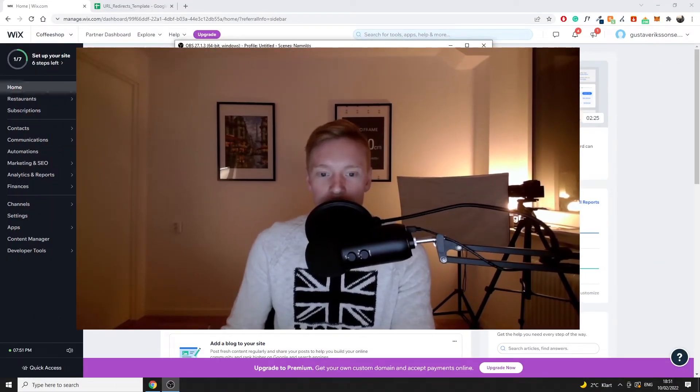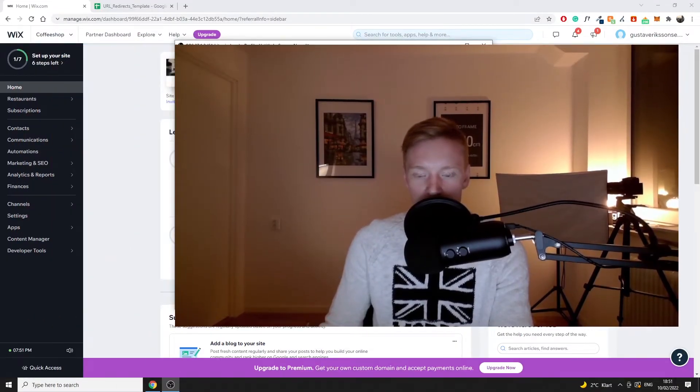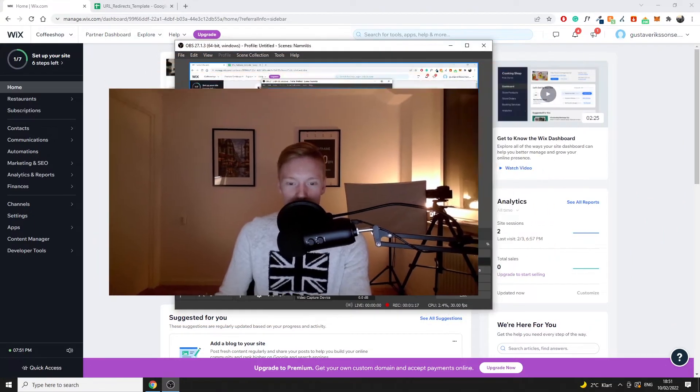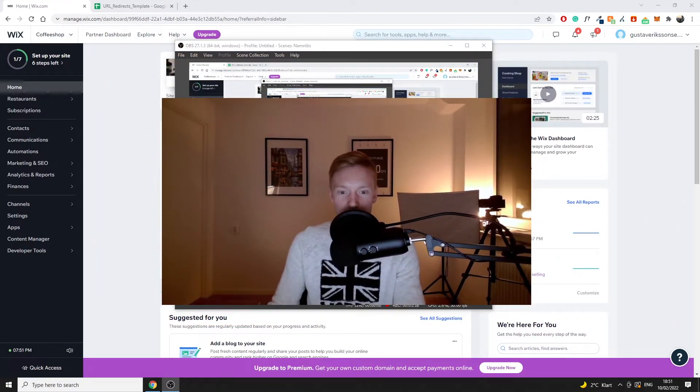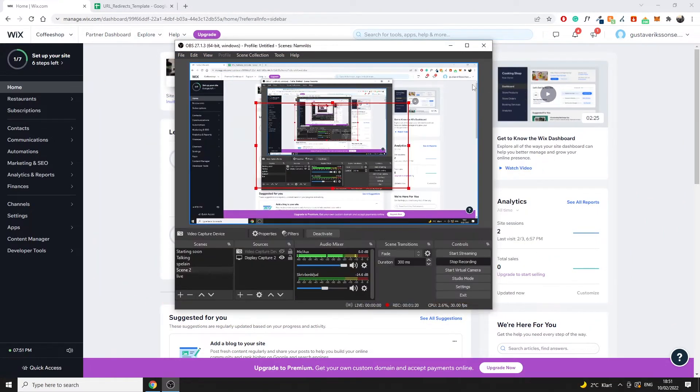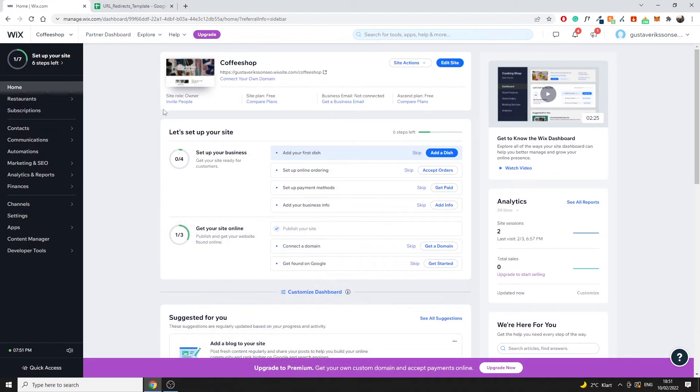And now with that being said let me just go off the screen. I'm doing this a bit different than I usually do, similarly to what we did in the past video as well.